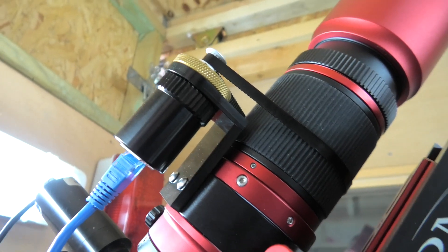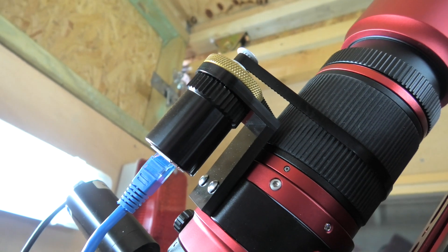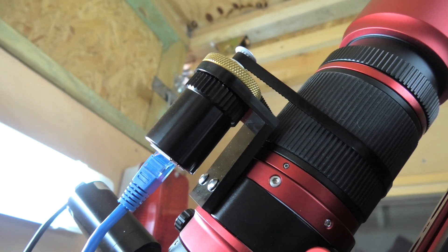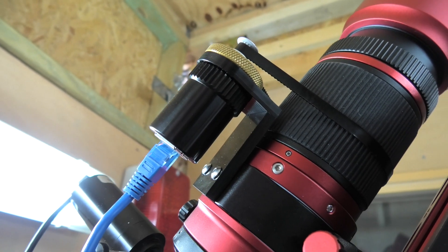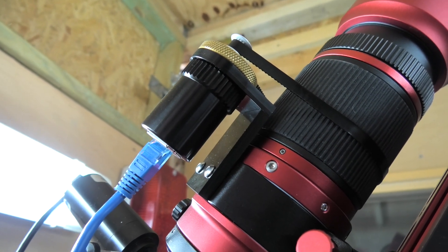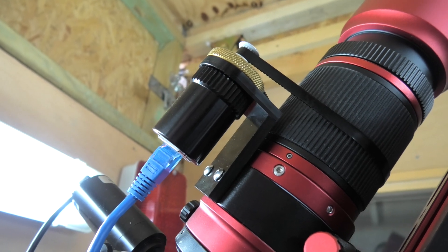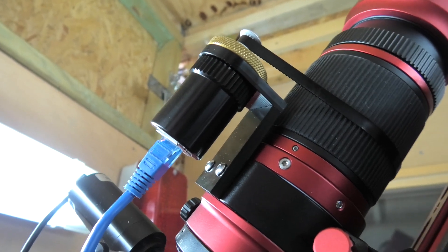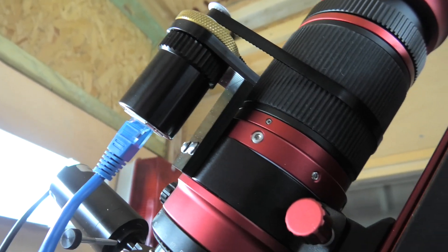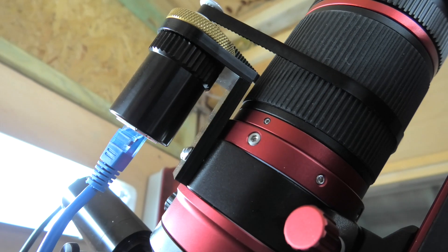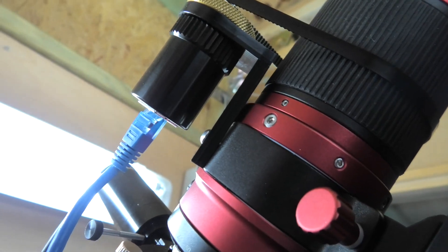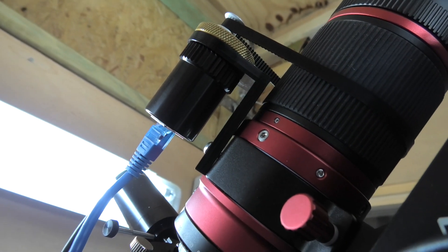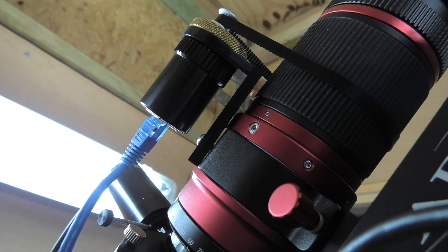Now the one thing that I want to highlight is an issue here that is only going to be on version 1 of the RedCat. It's not on the latest version, but if you've got the original version 1 the same as me here, you'll notice there's a little gap. I'm hoping that you can see the gap.